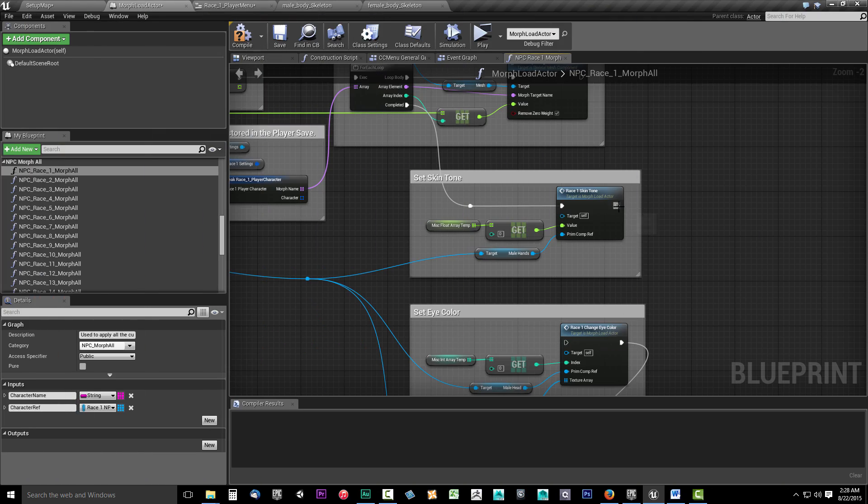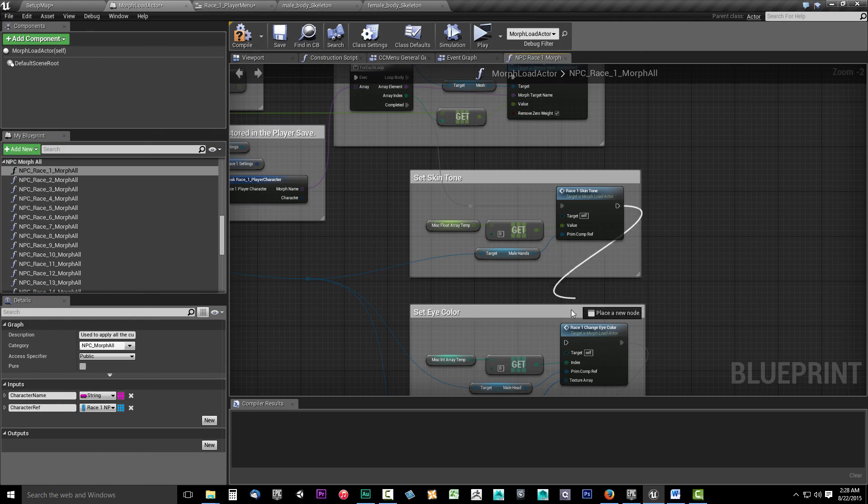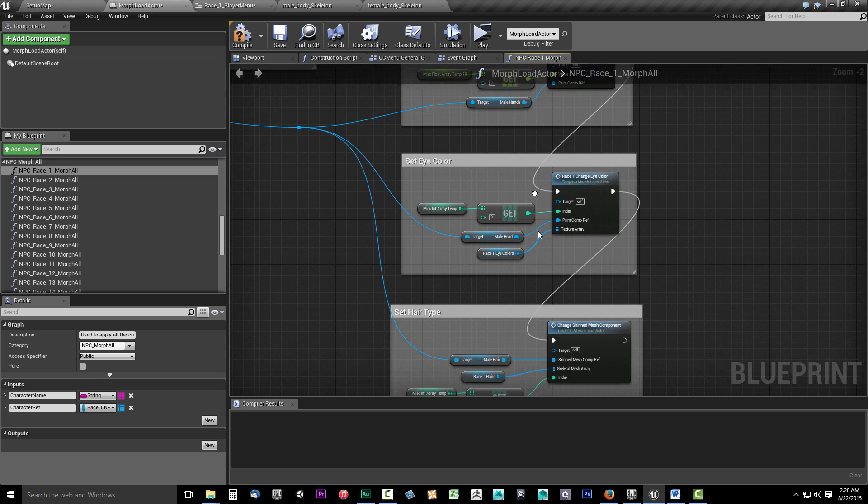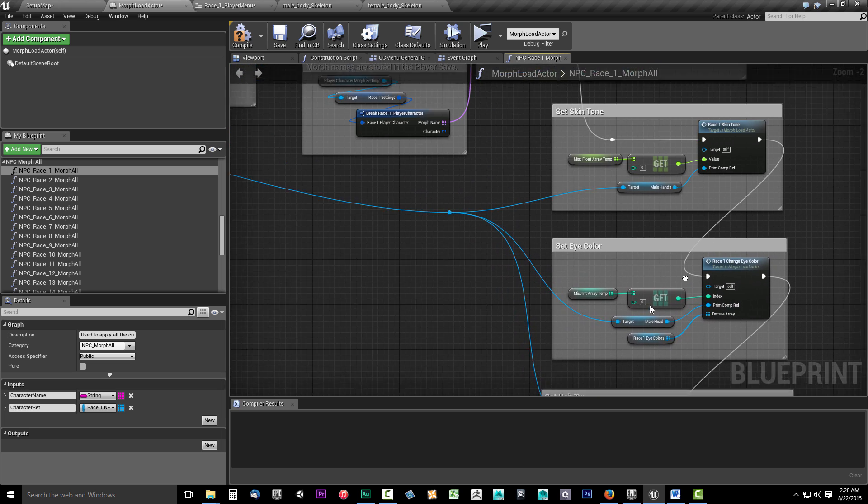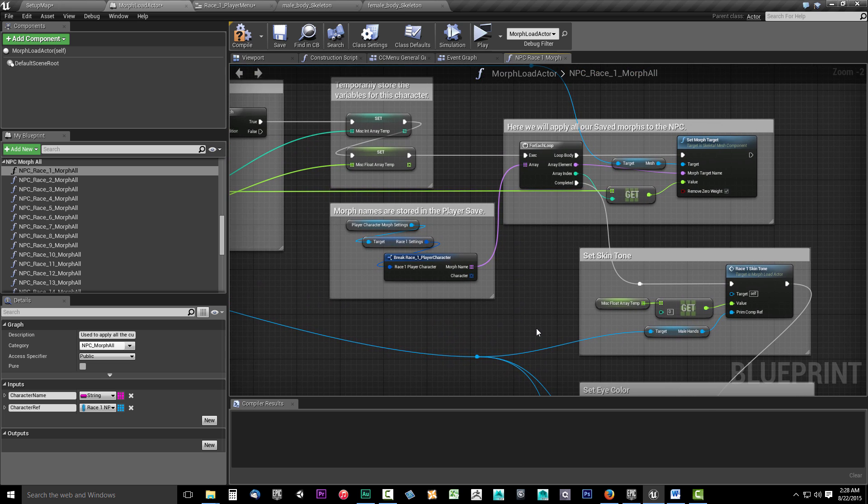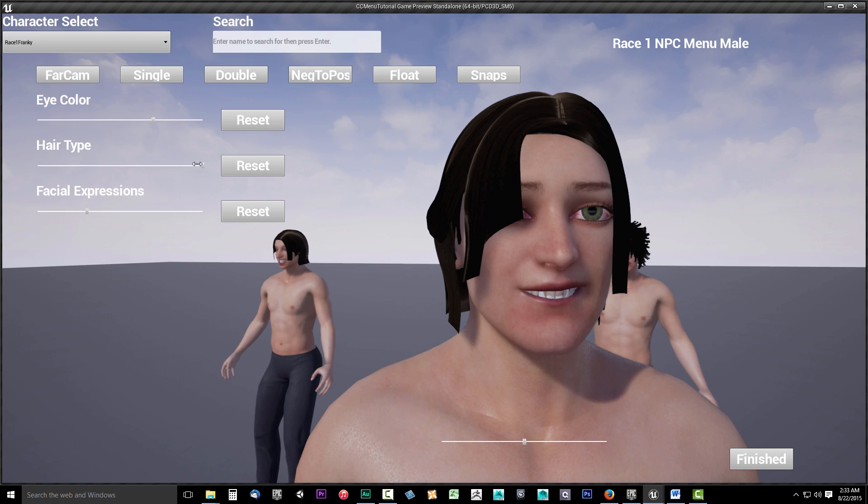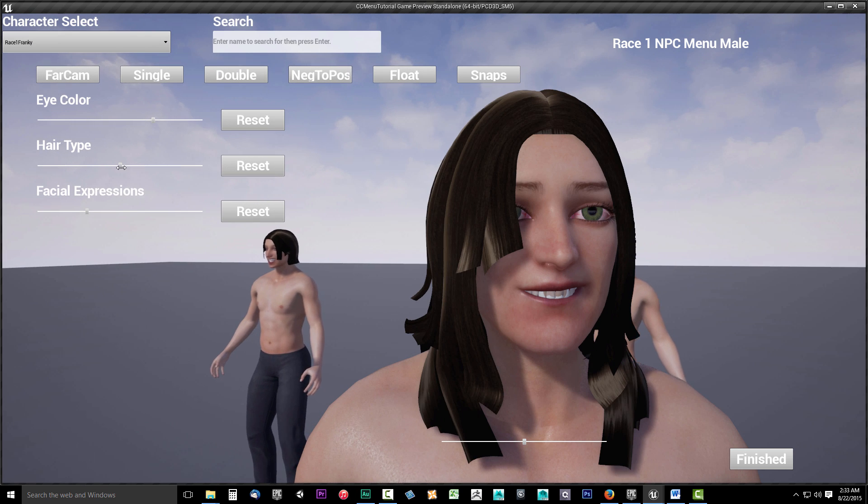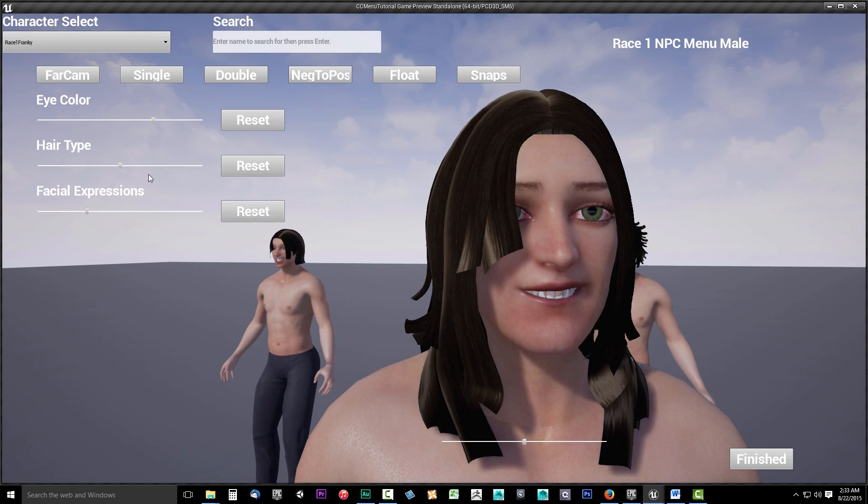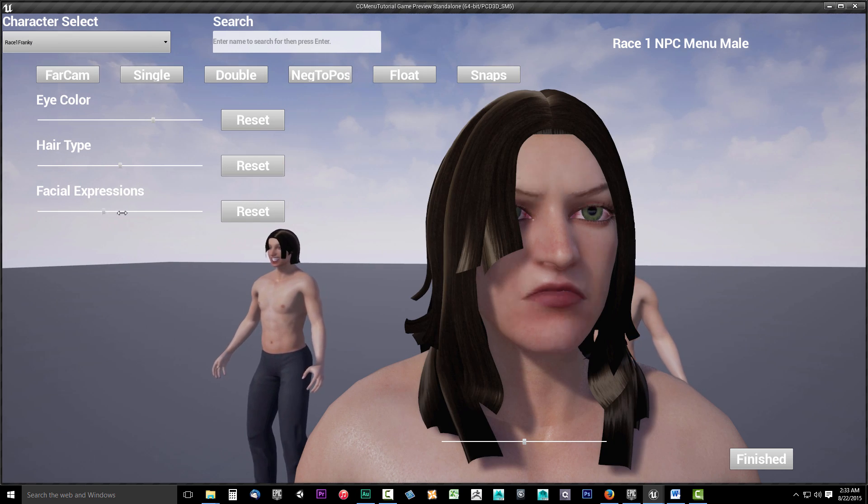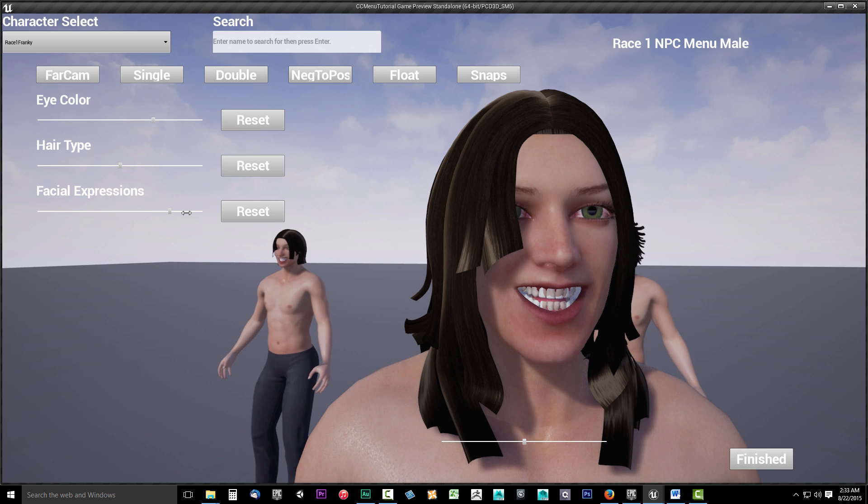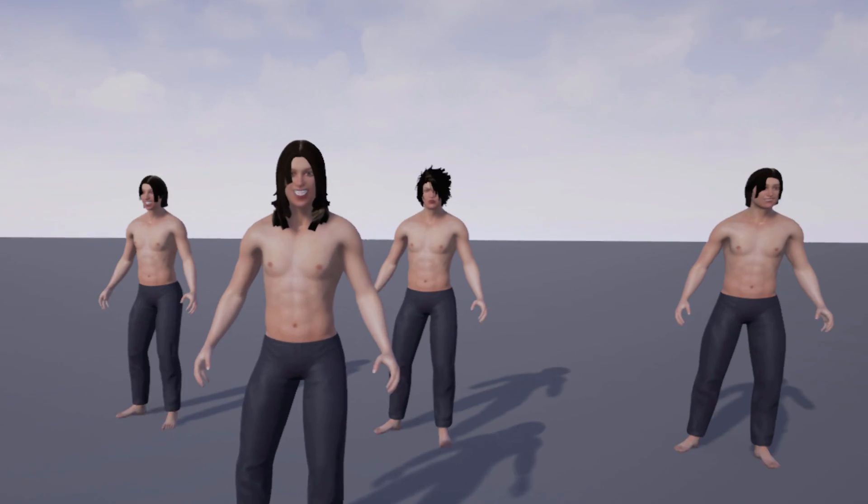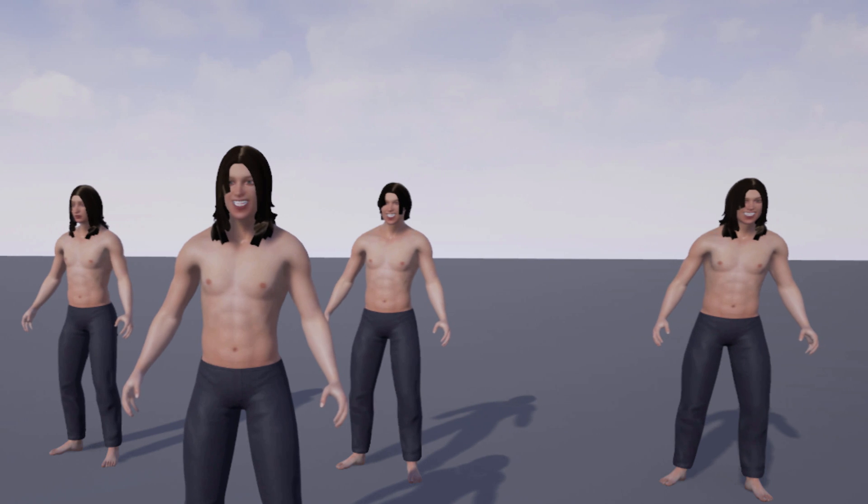Once we have the first race menu set up, we'll go on to discuss how we can use the Character Customizer to apply customizations to NPC characters. You'll not only be using this system to customize the player character, but also to customize the NPCs in your game. That is the beauty of the Character Customizer system.